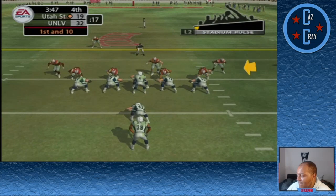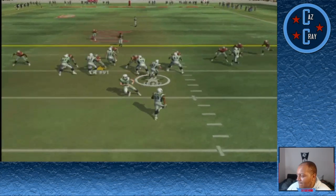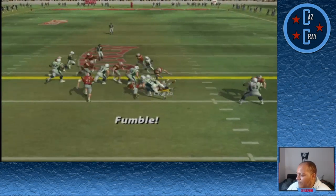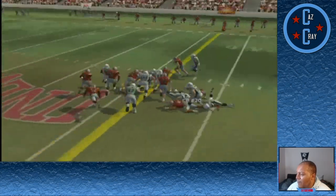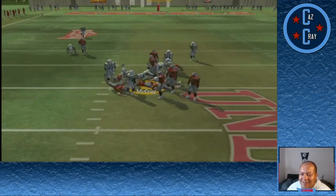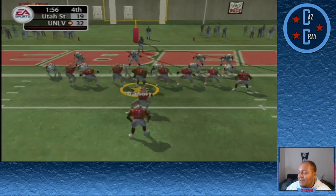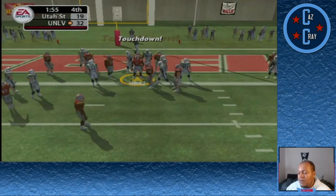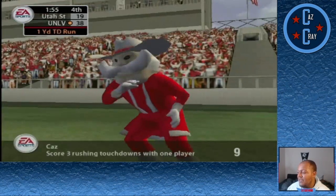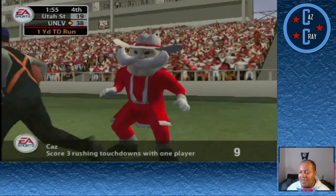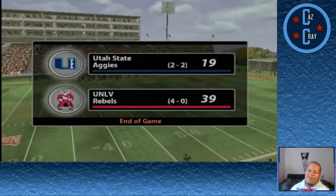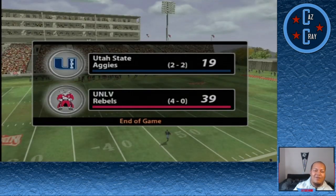After a field goal it's a 32-19 game. A handoff to the fullback — he coughs up the football and it's picked up by McCray. Just to put the finishing touches on the game, number 2 gets another touchdown, his 3rd of the game. We win this one 39-19.